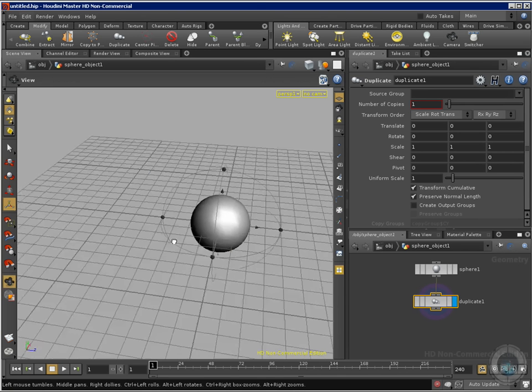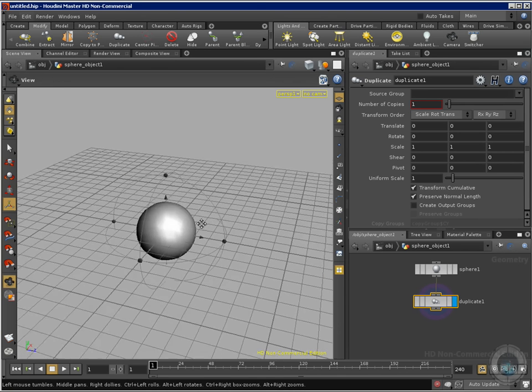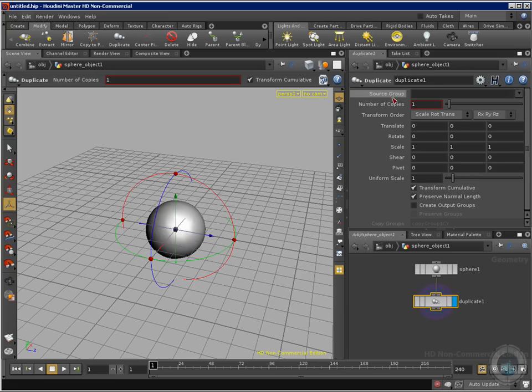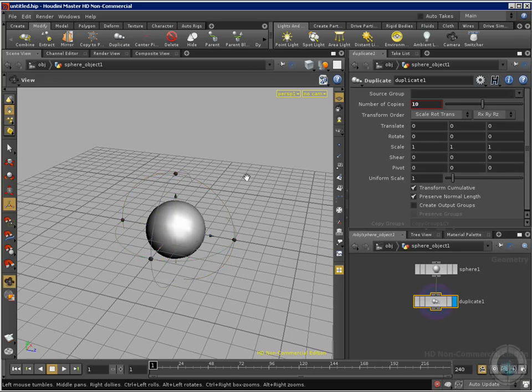First thing we have in our properties is the number of copies and the source group. Like I told you, we're going to talk about the groups in another movie. So number of copies, I'm going to change that to about ten copies.